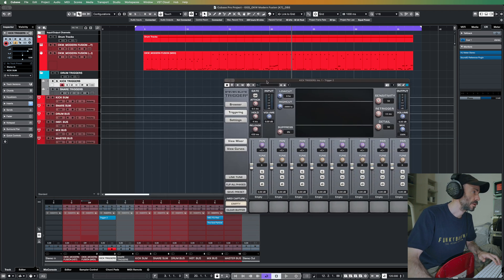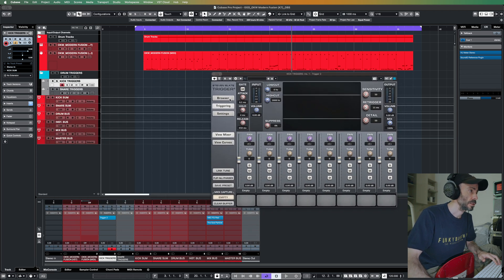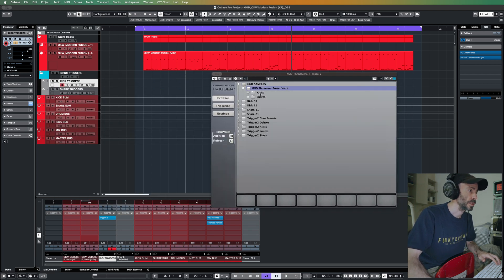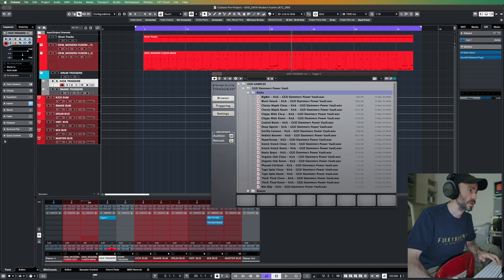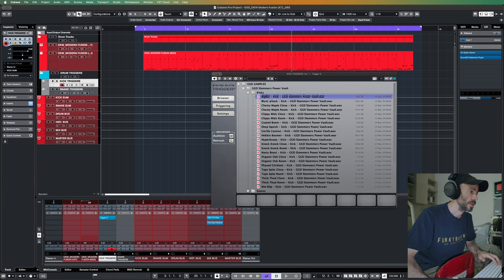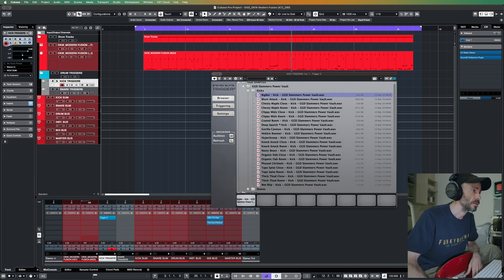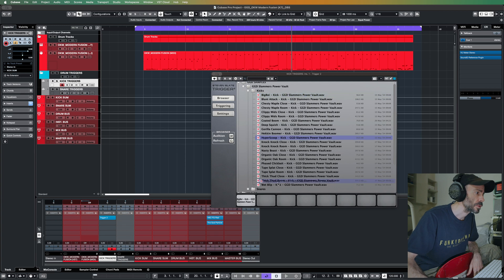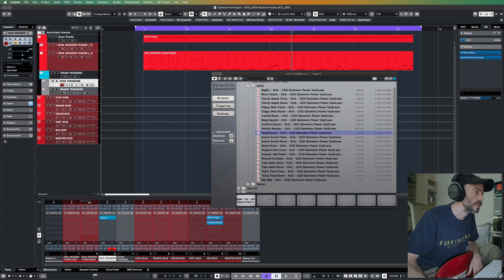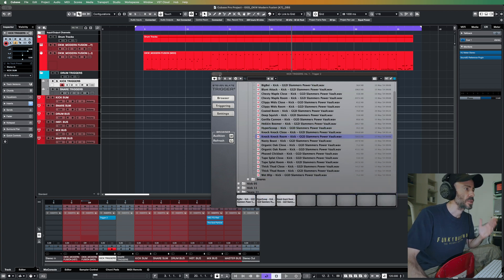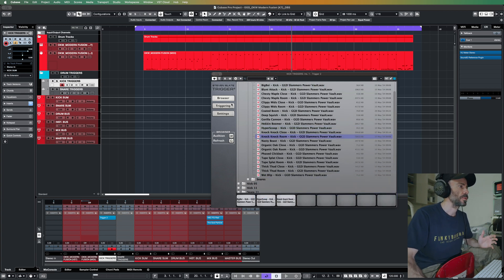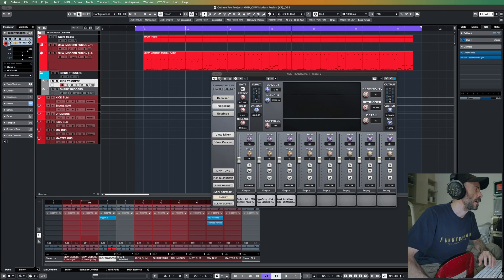Right, kick. Let's add some kicks, like hyper scoop and some room, whatever. I'm just adding random things now.